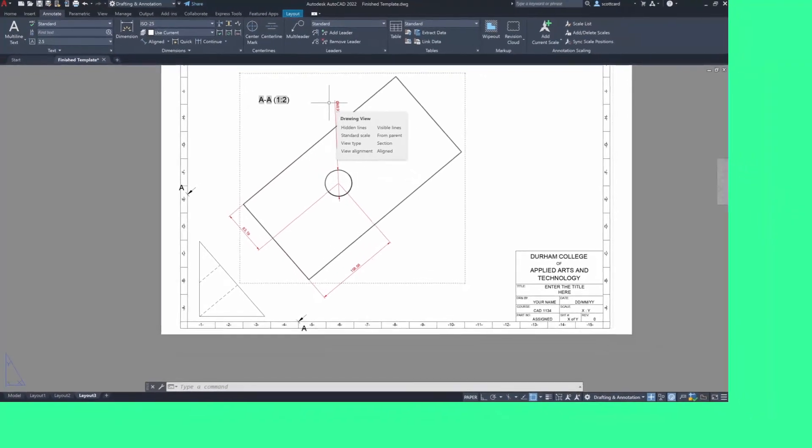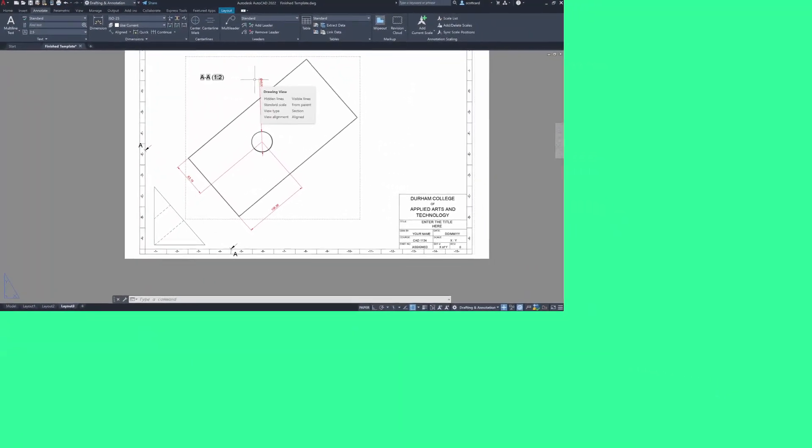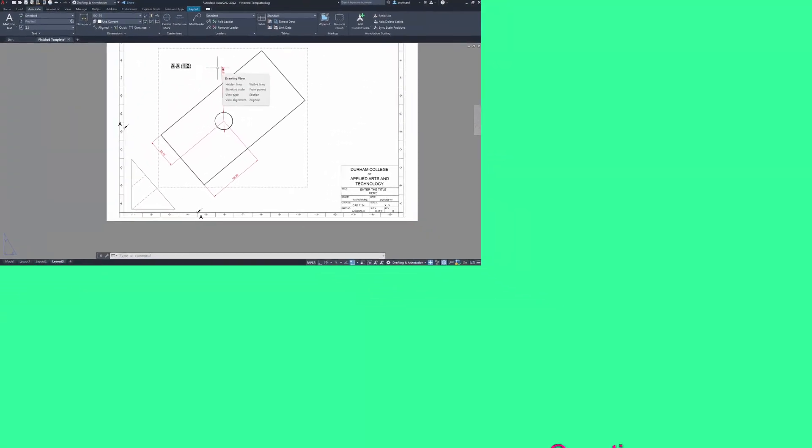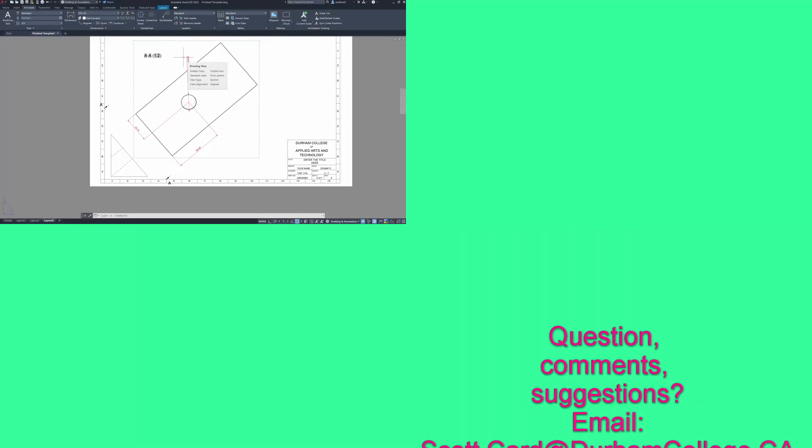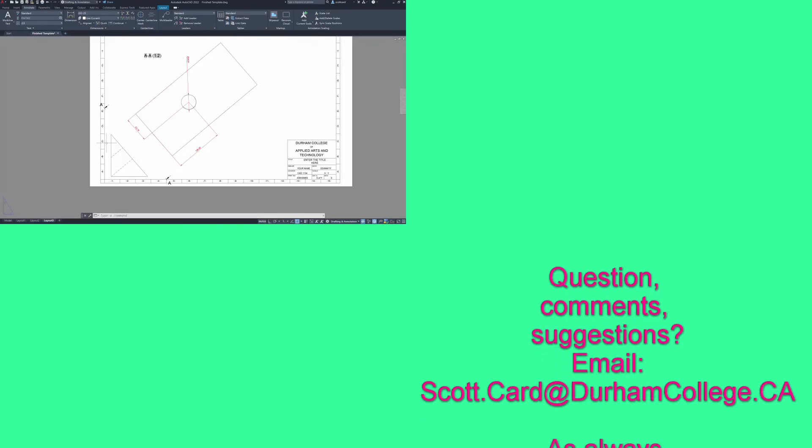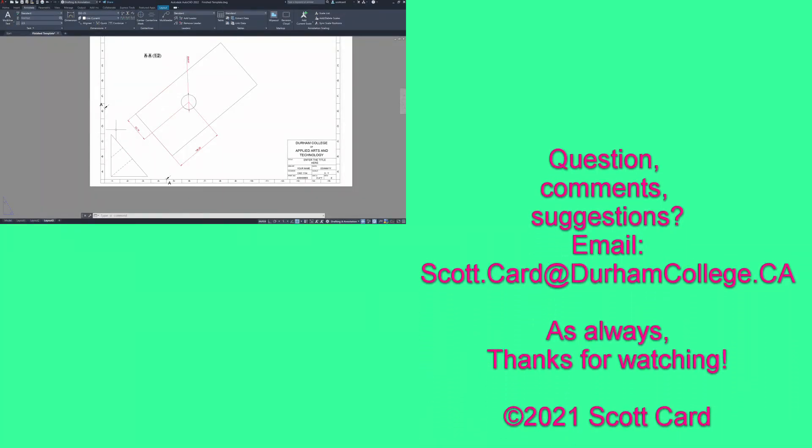So this is how to create an auxiliary view that's parallel with a face.